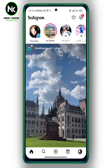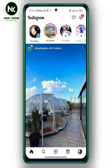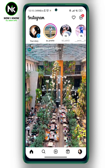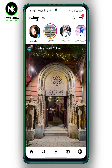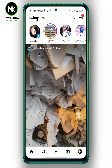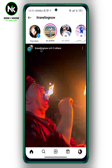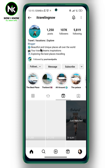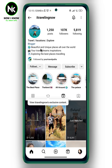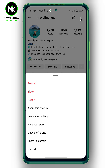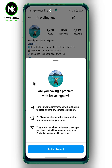After opening the app, first I'm going to show you how to restrict someone on Instagram. So let's say for example I want to restrict that user — I'm going to tap on his username to go to his profile. Now I'm going to tap on the three dots at the top right corner. This will pop up, and as you can see here we got the restrict option, so we're going to tap on it.